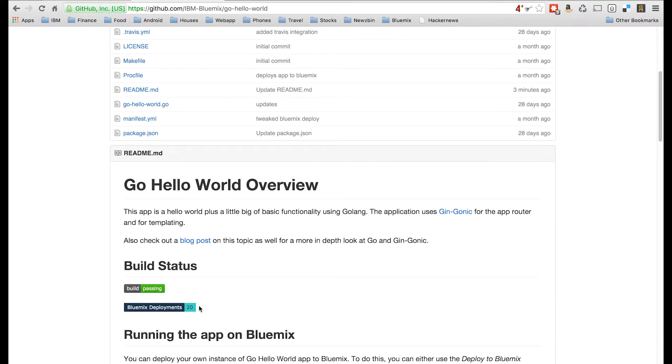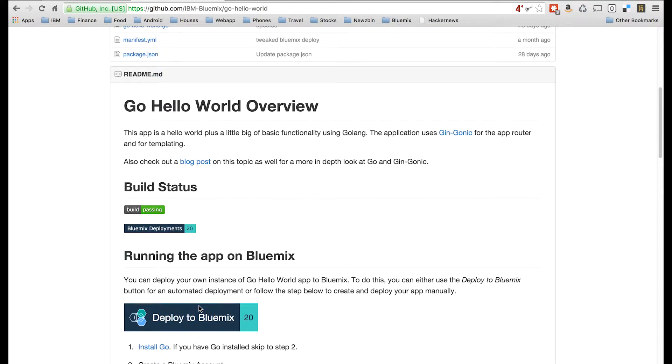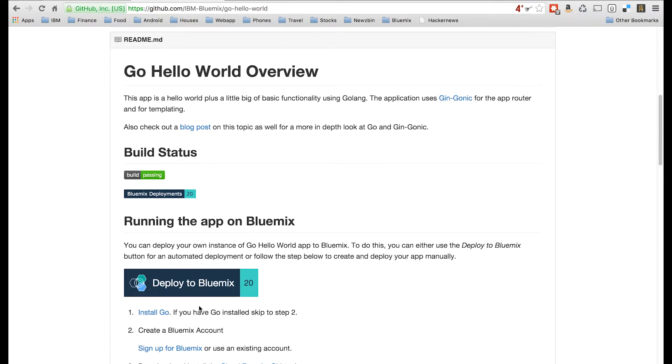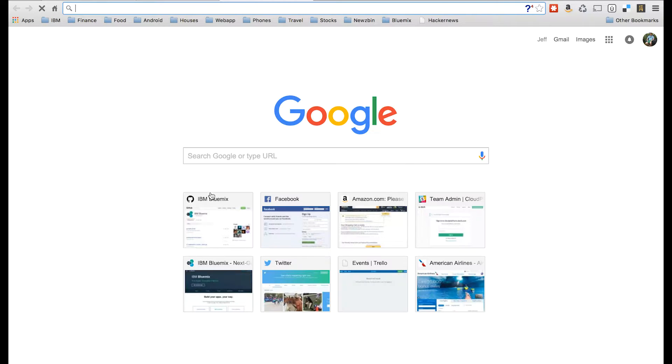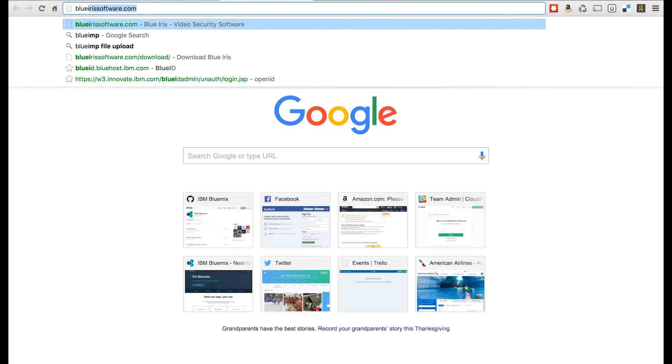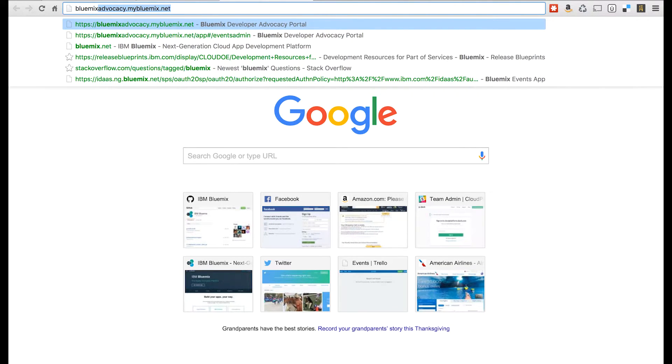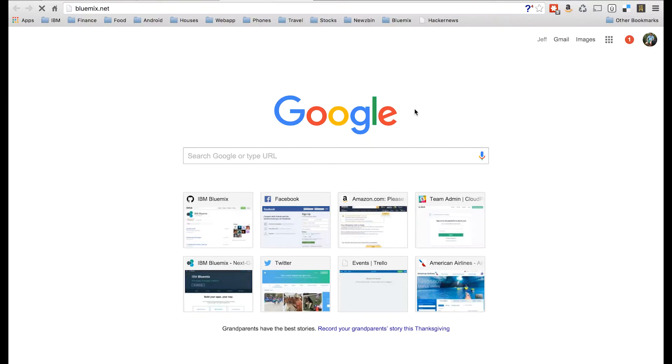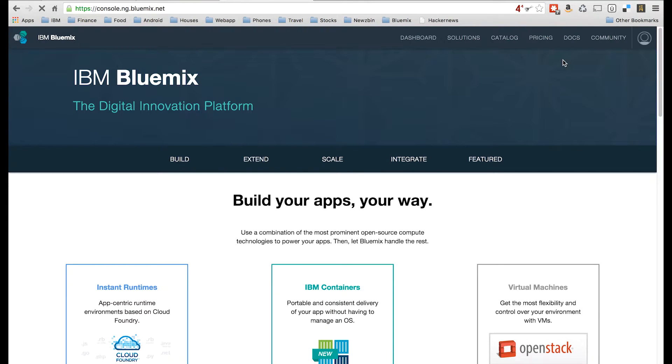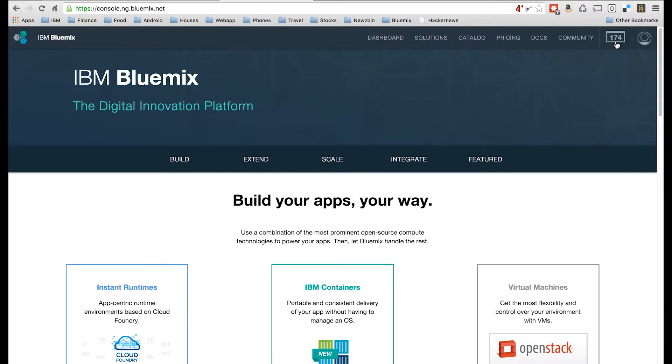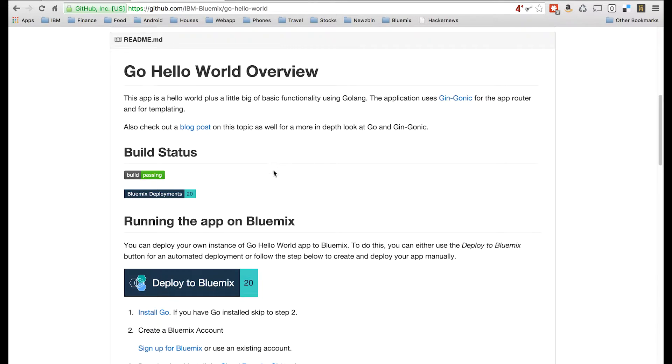So first things first, you need a Bluemix account. So if you don't have one, open up a new tab, go to bluemix.net. And since I'm already logged in, this is not there, but there'll be a sign up button here in the top right hand corner. It's free and you can use it all you want. So let's go back.